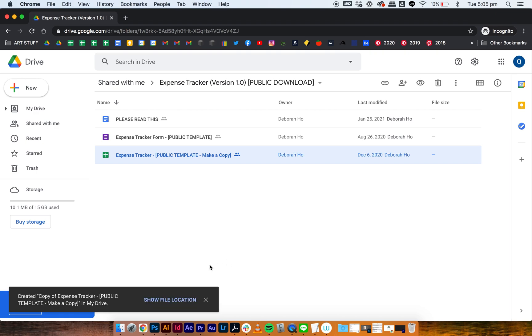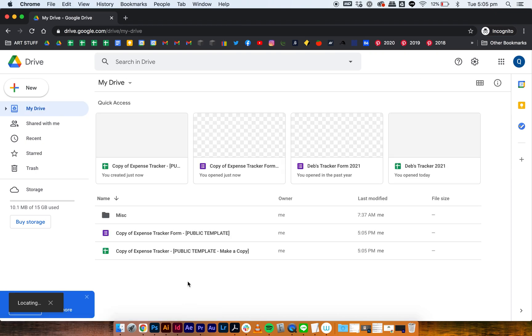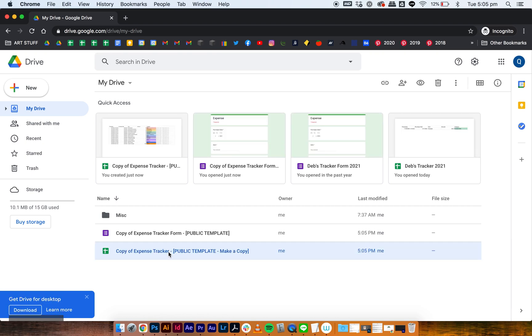Then there's a little prompt here and show file location, then in your drive there should be two things that have been copied over: the copy of the expense tracker and a copy of the expense tracker form. So that form automatically generates and you don't need to download the other form.